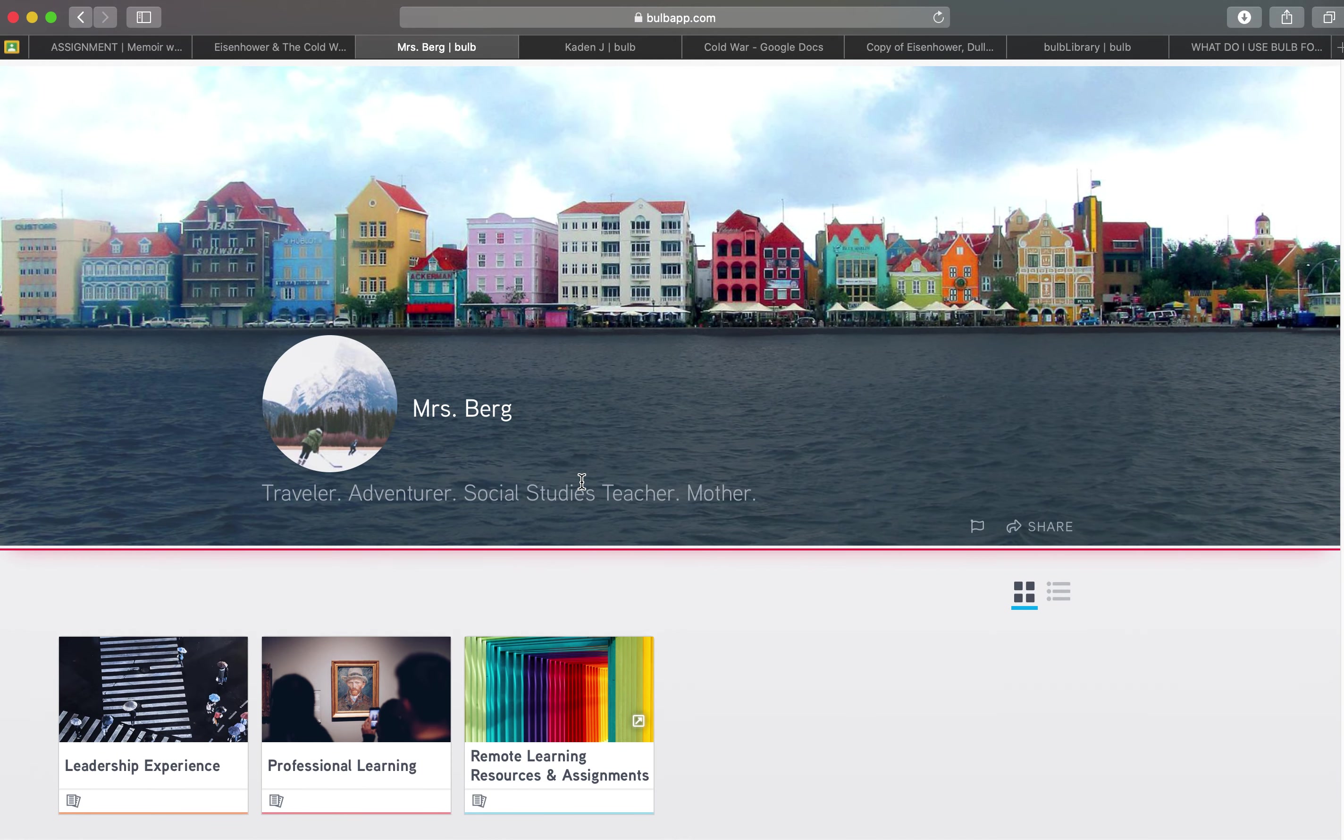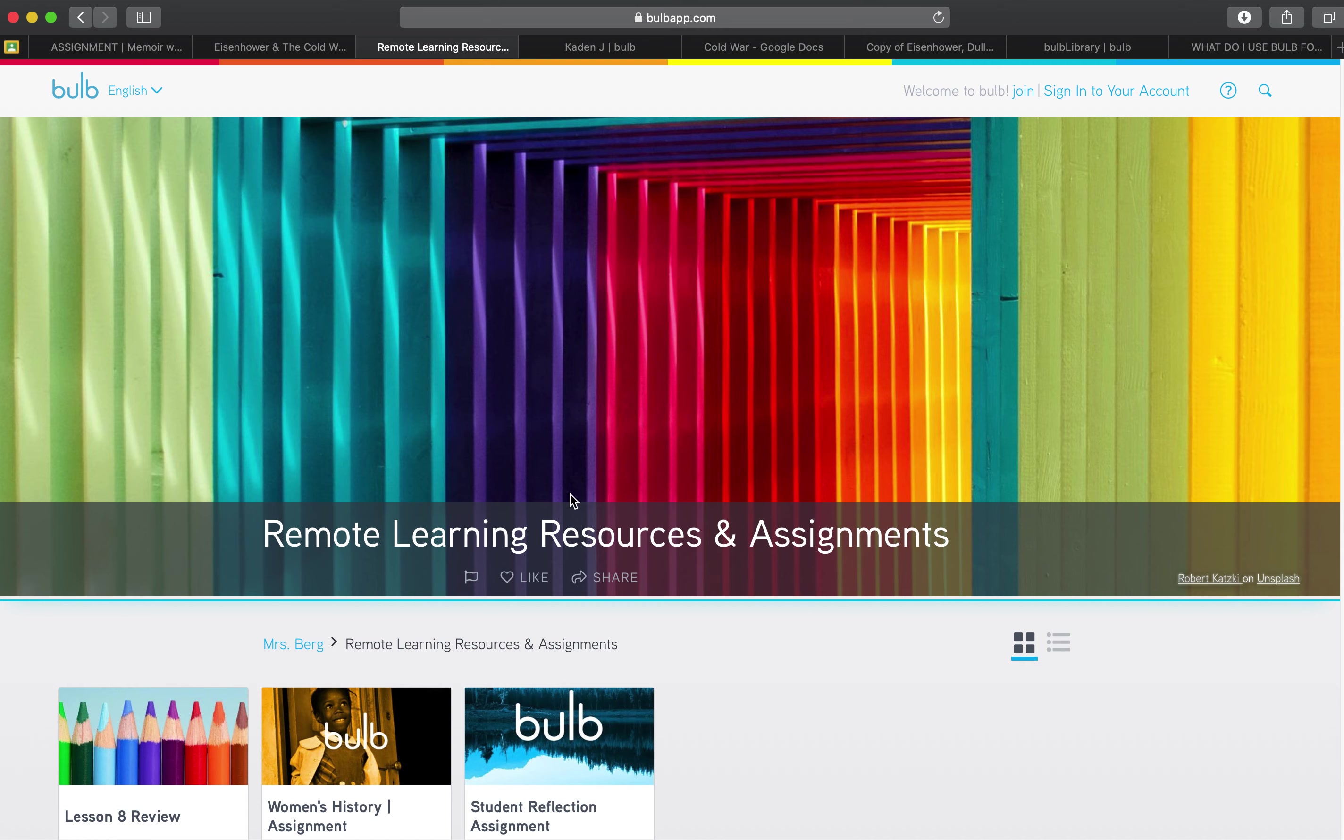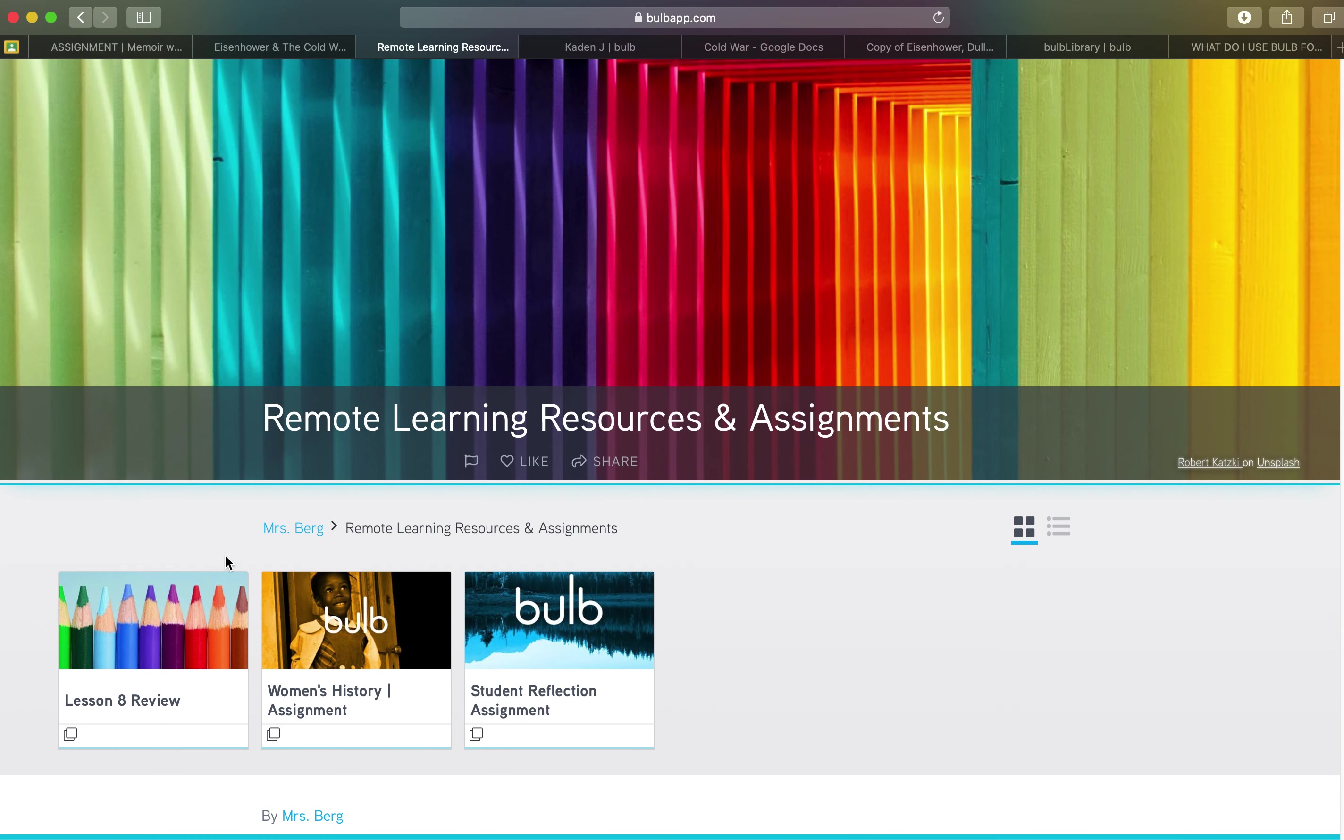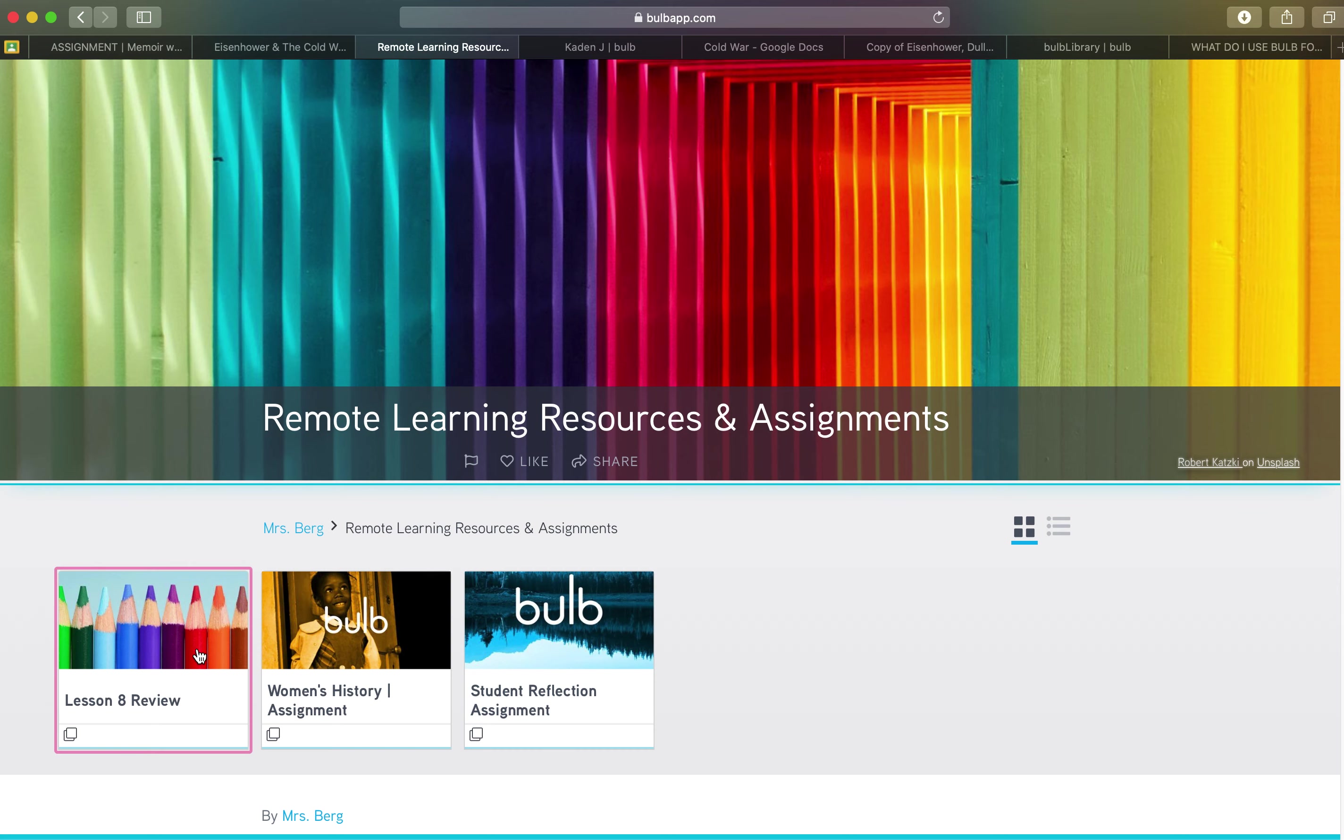Looking at another example, Mrs. Berg, she has just created a remote learning resources and assignments collection on her own portfolio and has done some interesting stuff. These are all resources that are available in the BULB library and I'll show you how to access those at the end of the video.